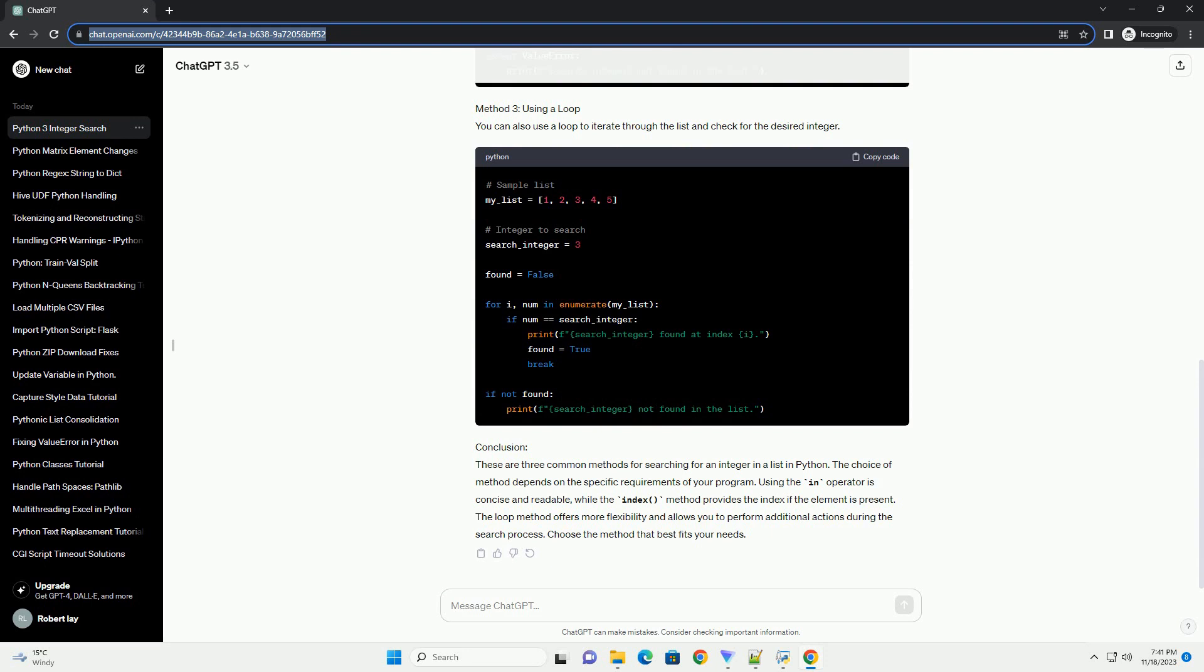The loop method offers more flexibility and allows you to perform additional actions during the search process. Choose the method that best fits your needs.